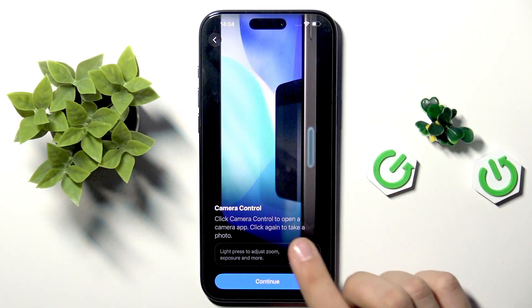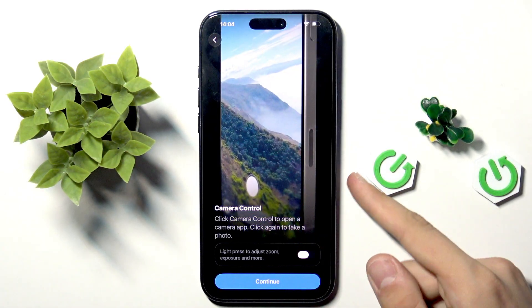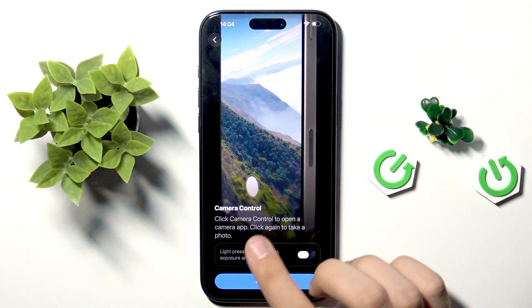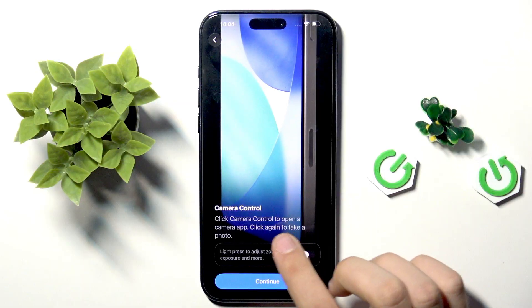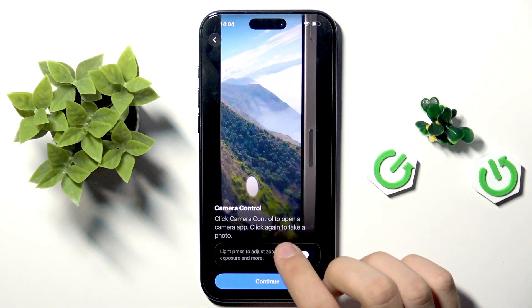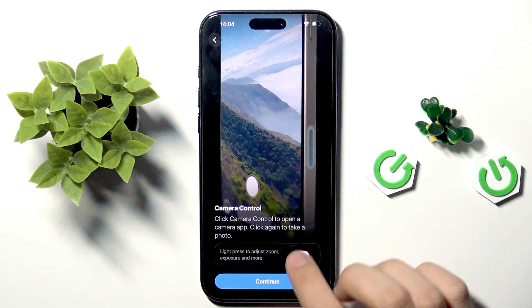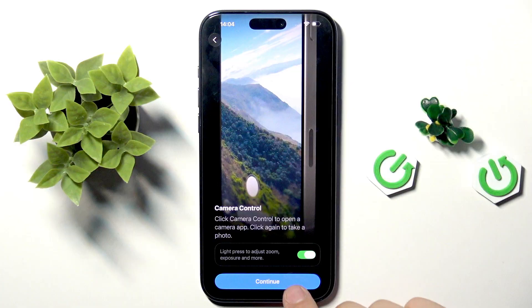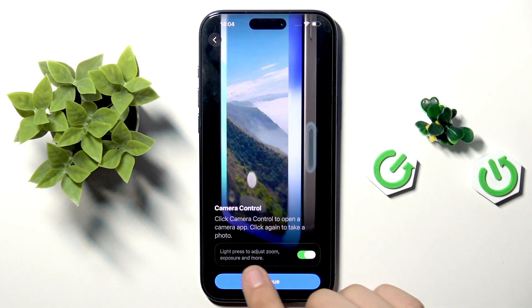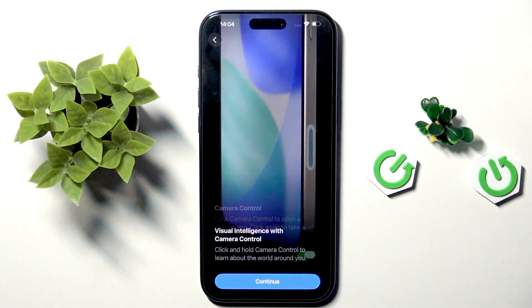Here we have the camera control button, which is over here. Click the camera control to open the camera app, click again to take a photo. We can enable light research, exposure, and more. Continue.